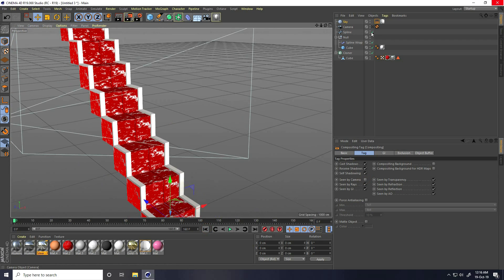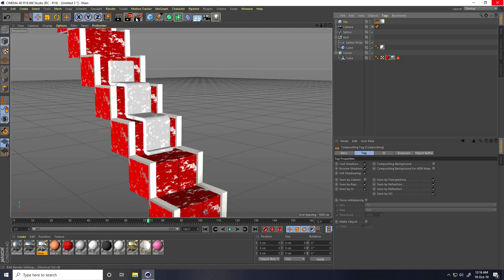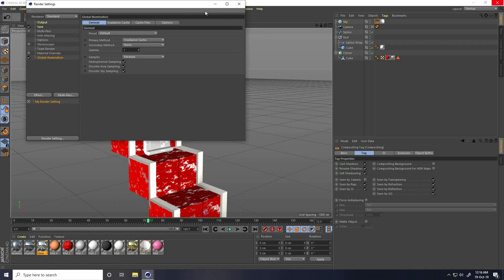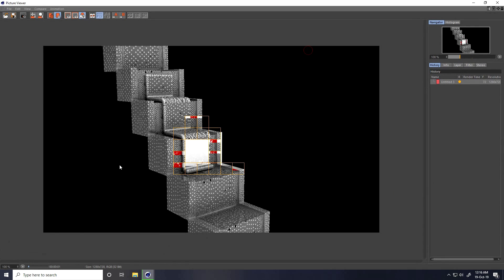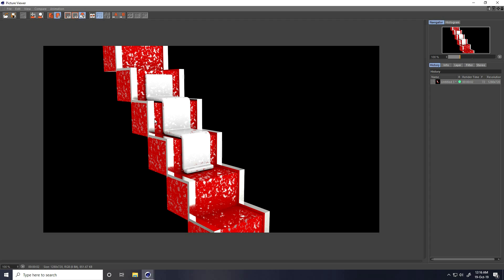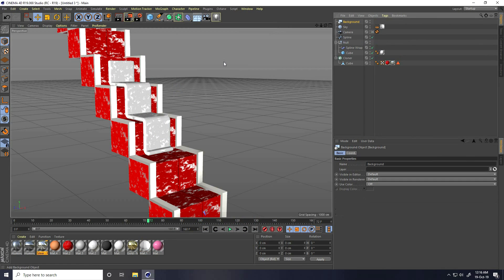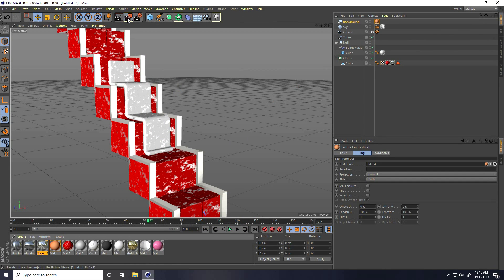Go to camera and play — great! Go to Render Settings. This time I take only Global Illumination and render preview. That's great. Also apply background — select this background and that's my background material. Render preview — great, that's really shiny.